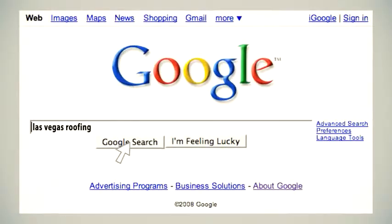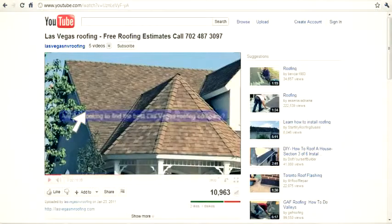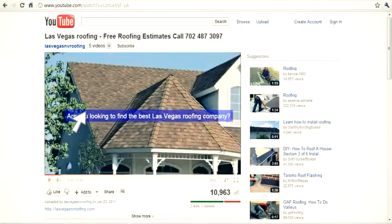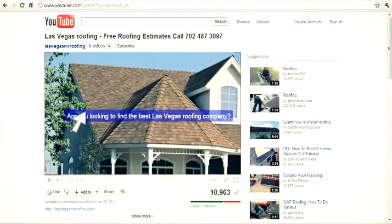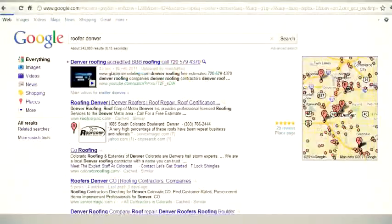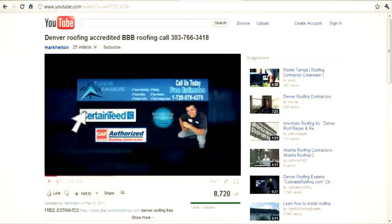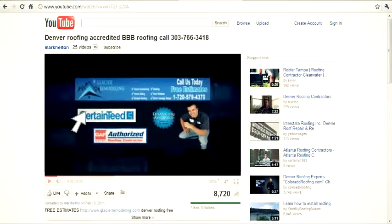And don't take our word for it. We can show you video after video of satisfied customers already on the first page of Google. And because of this new video method are getting more calls and more sales.